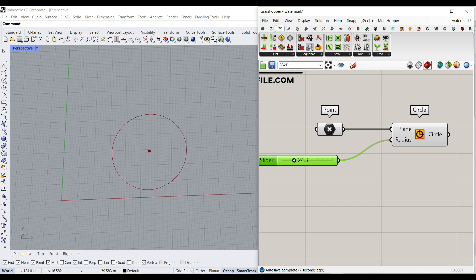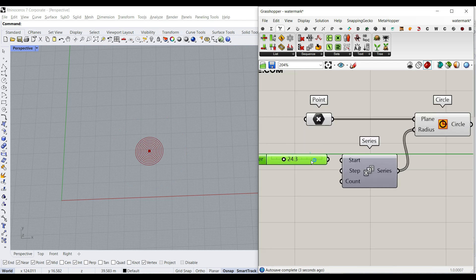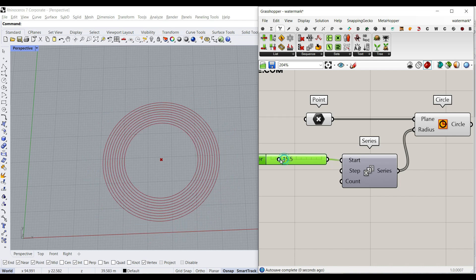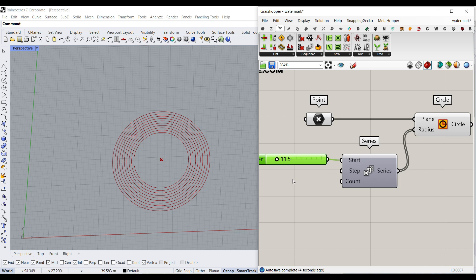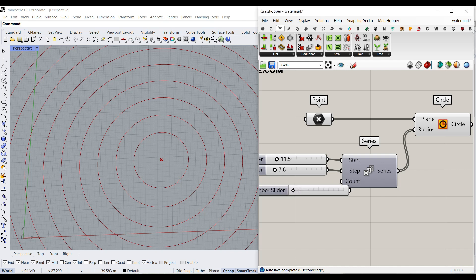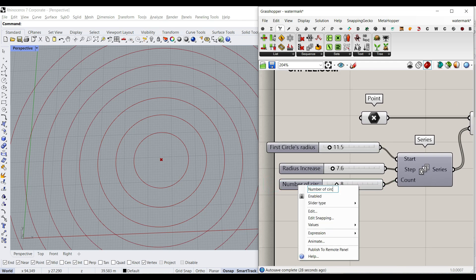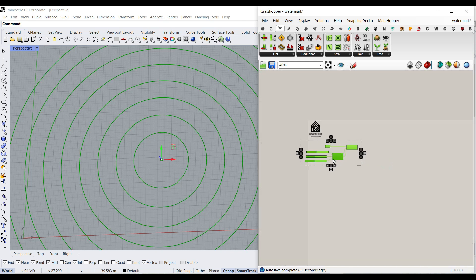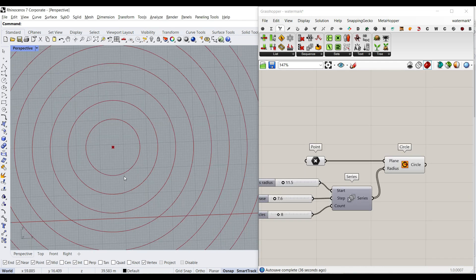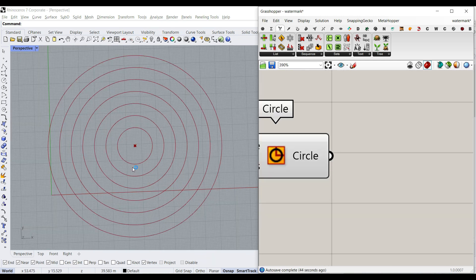Obviously, if we give one slider to this, it's going to make just one circle, but we want a series of circles. To do that, go to Sets and use the Series component. The start of the series is going to be the first circle radius. The step is how much we increase each circle's radius — I'll give that a number we can change. And then how many circles we need, maybe three as the minimum, up to 30. Let's rename this 'number of circles'.